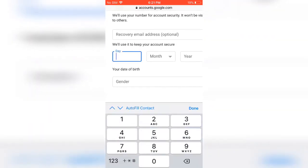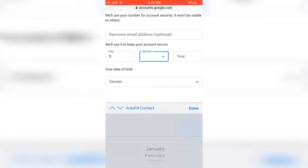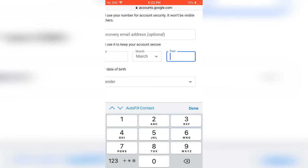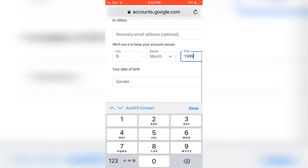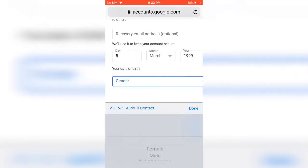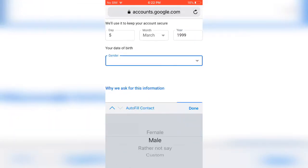And give your gender — if you are male, give male; if you are female, give female. I am giving my month and selecting the gender as male. Then give next.